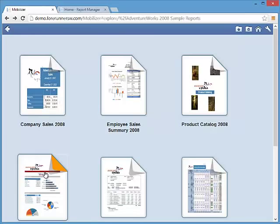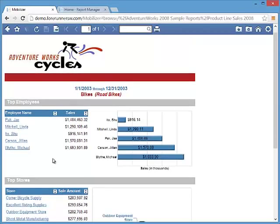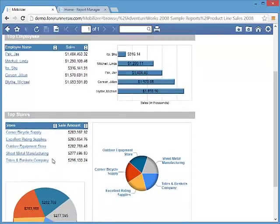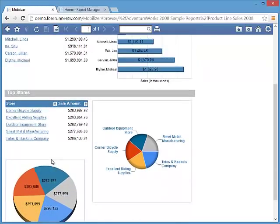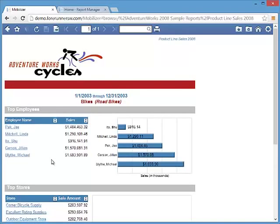View a report by clicking on the thumbnail in the report explorer. The Mobilizer report viewer gives you access to all the same functionality as the Microsoft SQL Server reporting services report viewer but with a faster and more modern user interface. The Mobilizer report viewer is optimized for use on both PC browsers as well as mobile devices.